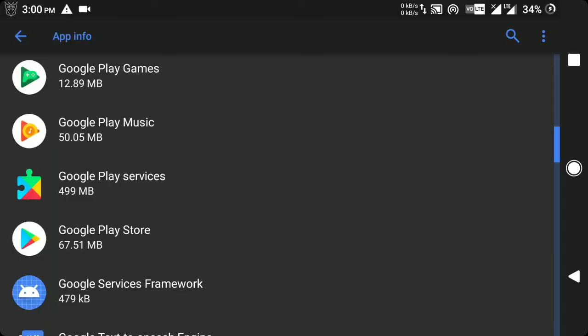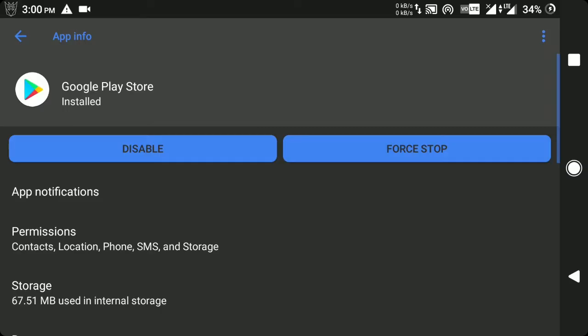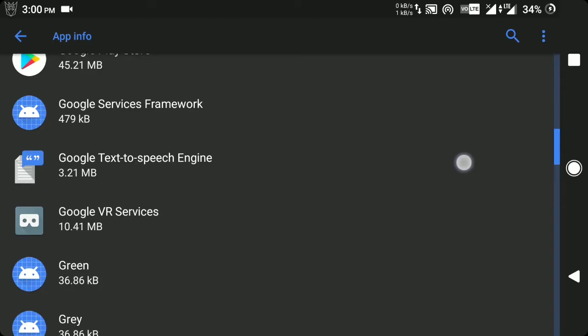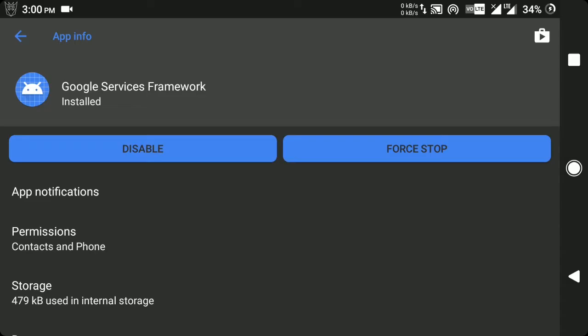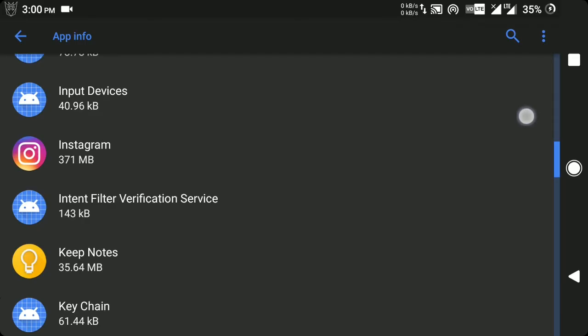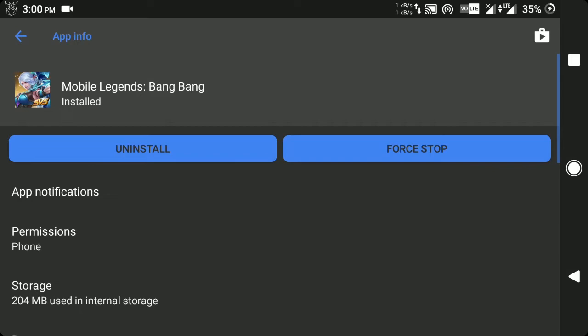The next one is Google Play Store — do the same: go to Storage and clear data. After that, go to Google Service Framework — I already cleared its data beforehand since clearing it during recording stopped the recording. The last app is your Mobile Legends app — do the same: go to Storage and clear the data.